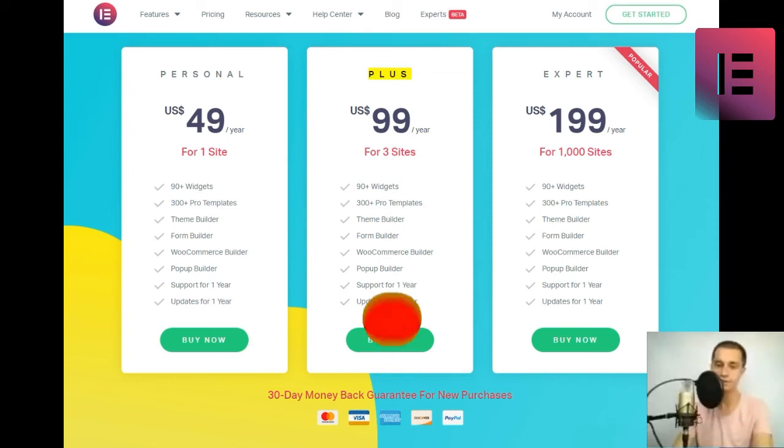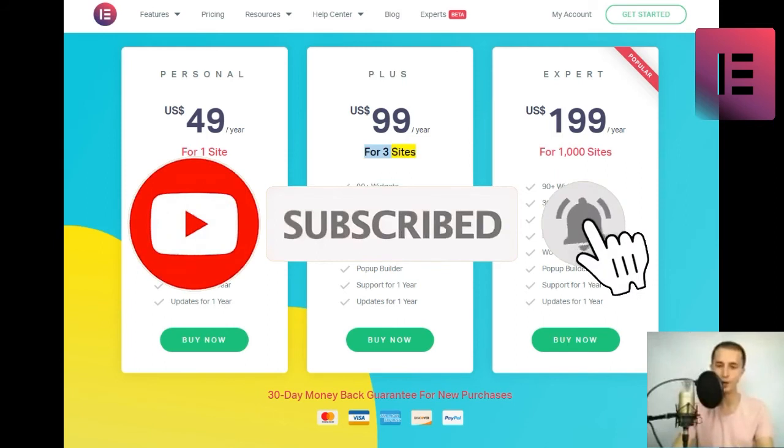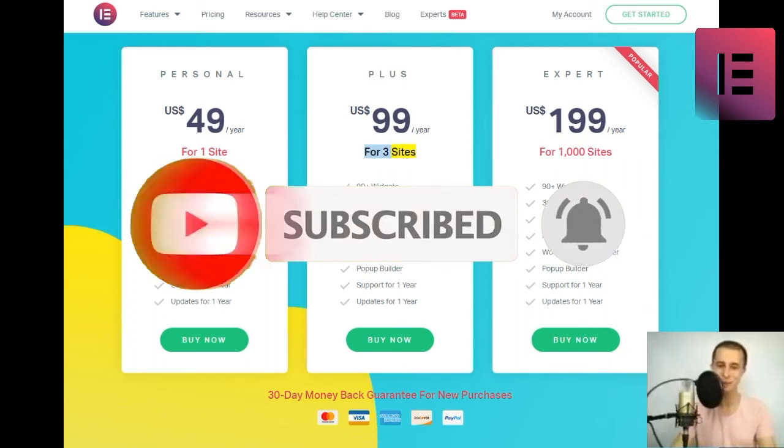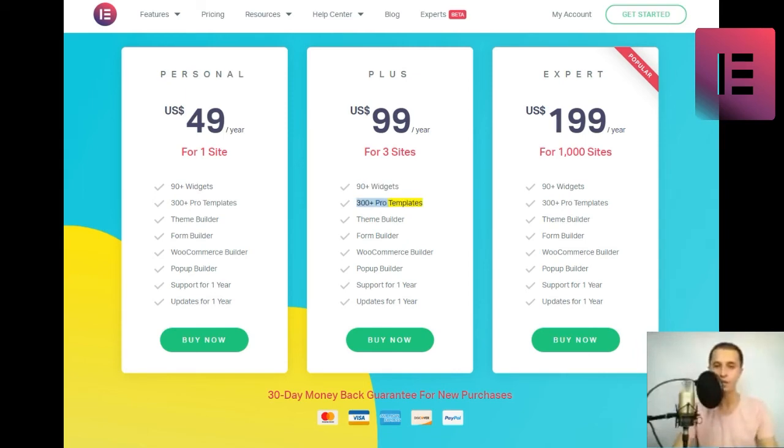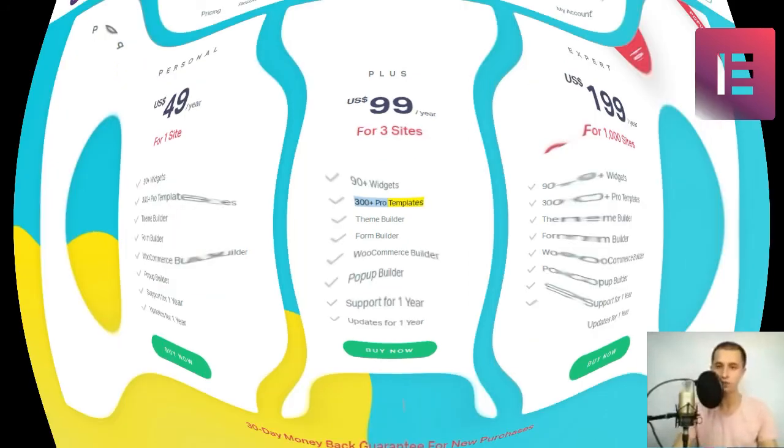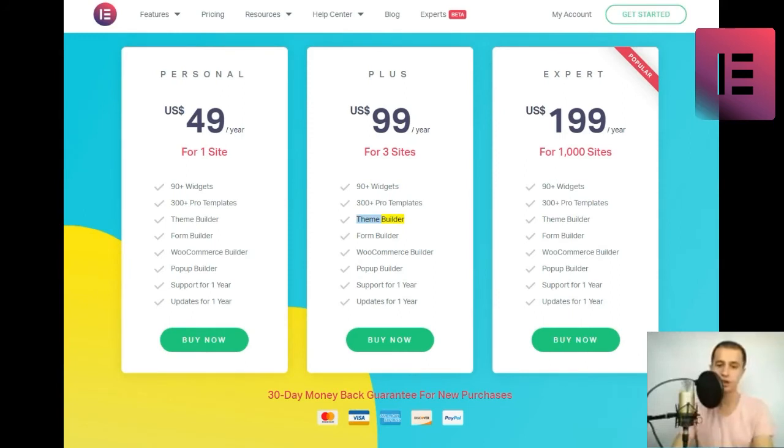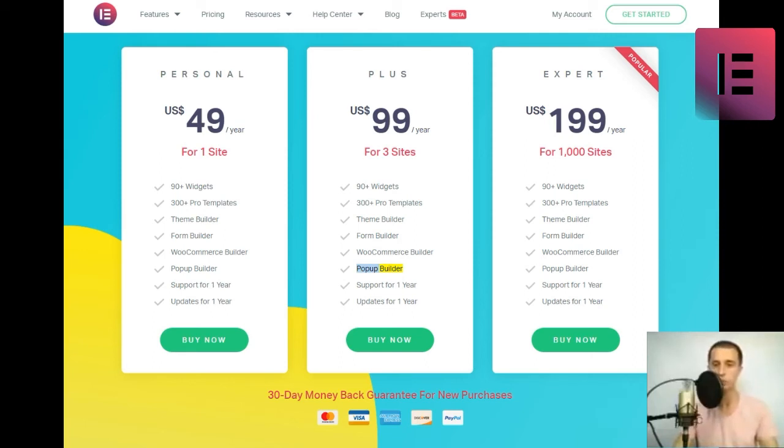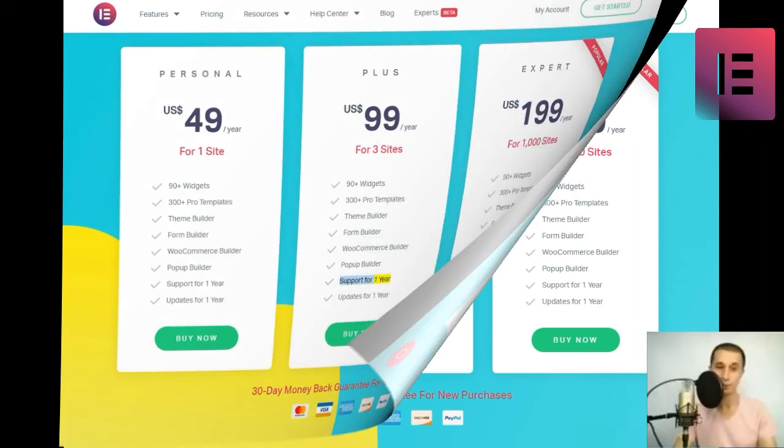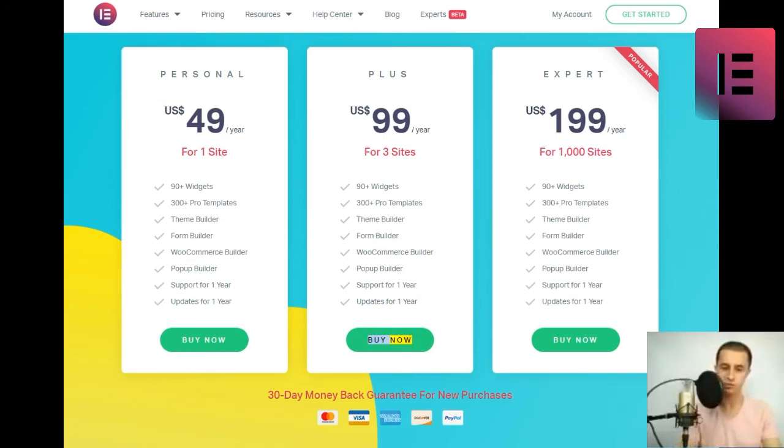Plus. U.S. $99 slash year for three sites. 90 plus widgets. 300 plus pro templates. Theme builder. Form builder. WooCommerce builder. Pop-up builder. Support for one year. Updates for one year. Buy now.